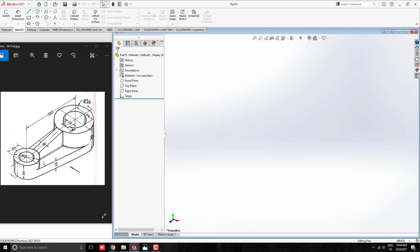We make this cylinder profile, base profile and another cylinder profile. Then extrude them one by one with the given dimension. Next, we make this rib and complete the model with filleting required edges. Let's start the modeling.